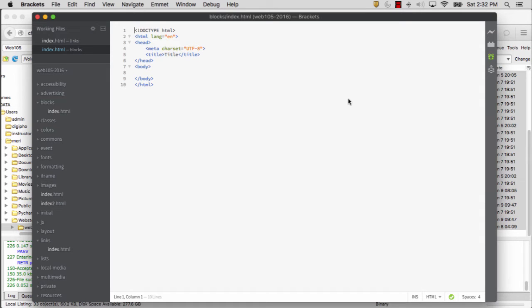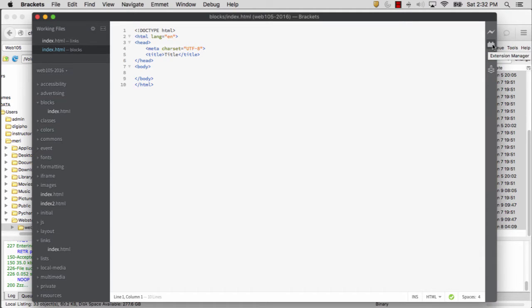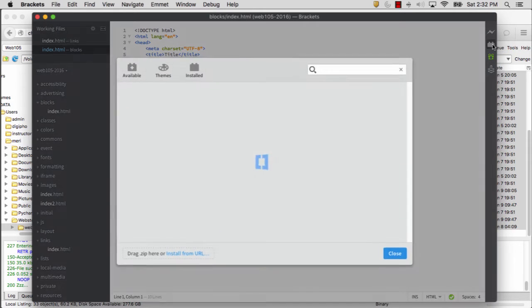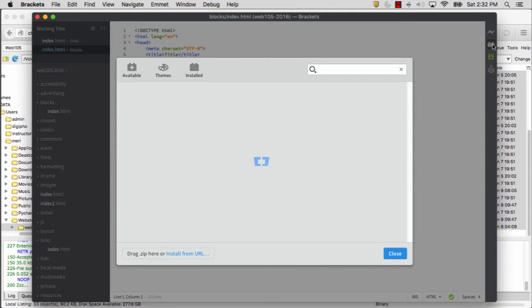In this exercise, you're going to install some additional tools for Brackets. You may find other ones that you want as well. You can look up on the web for best tools for Brackets. There's all sorts of great tools out there. There are a few that I really want you to install.